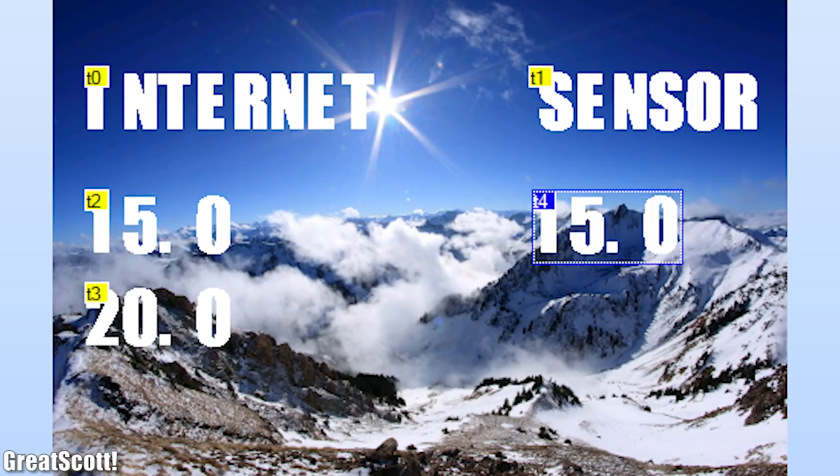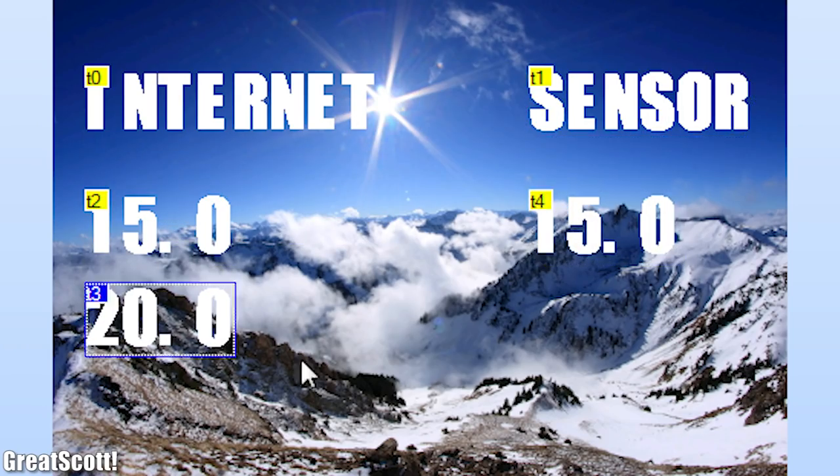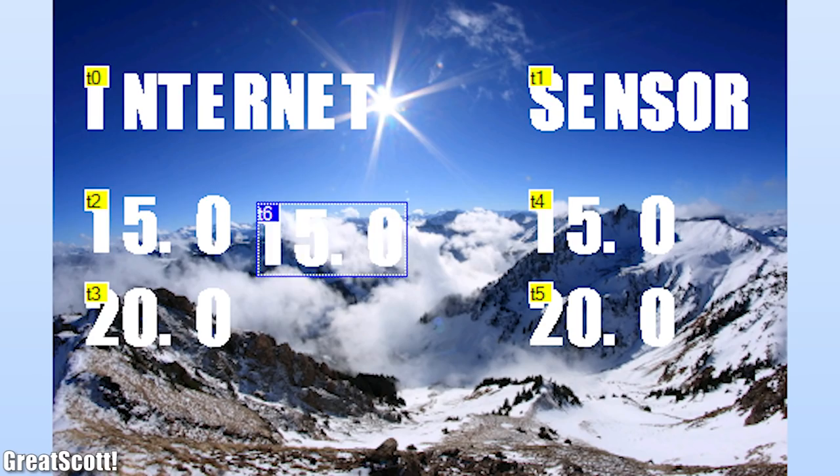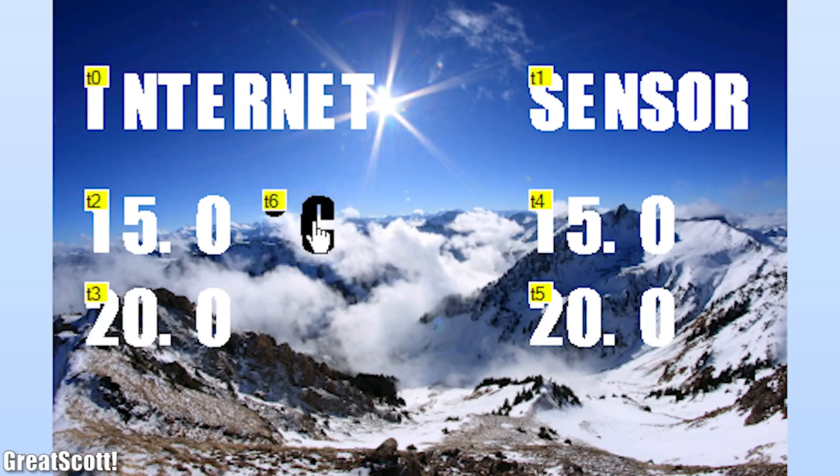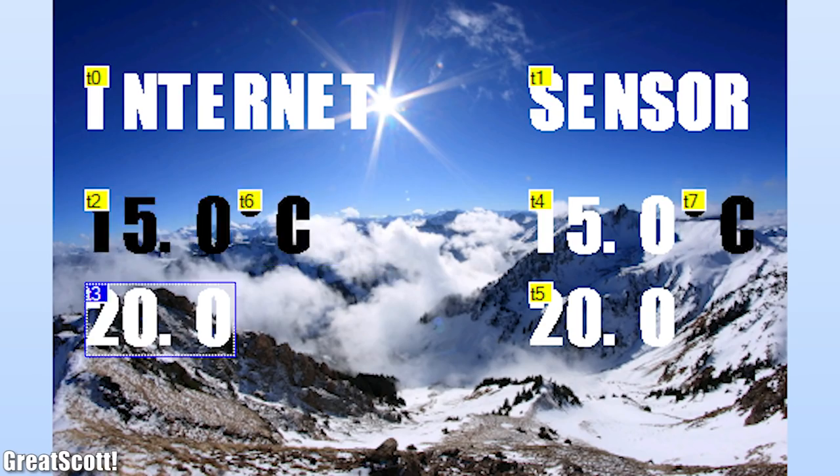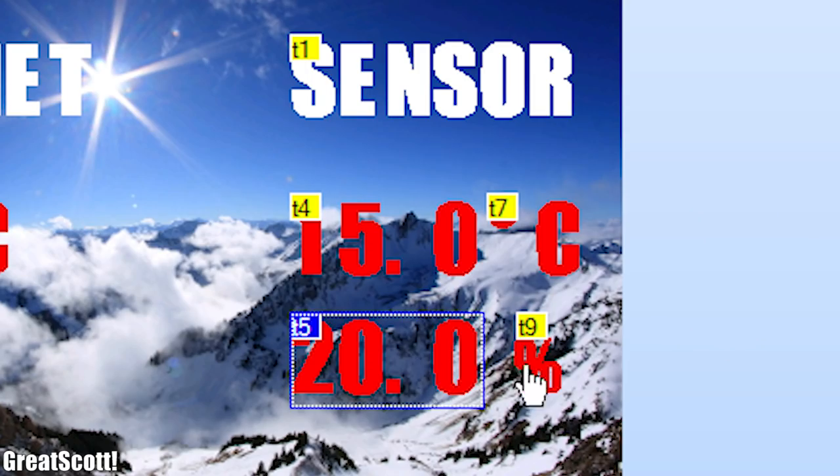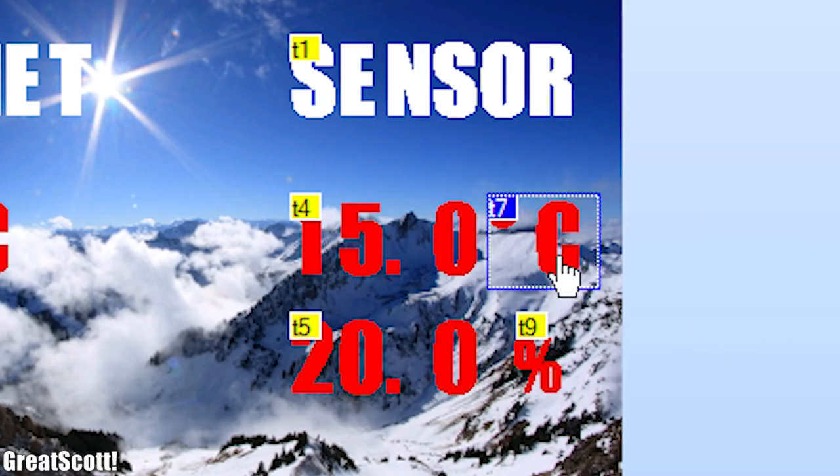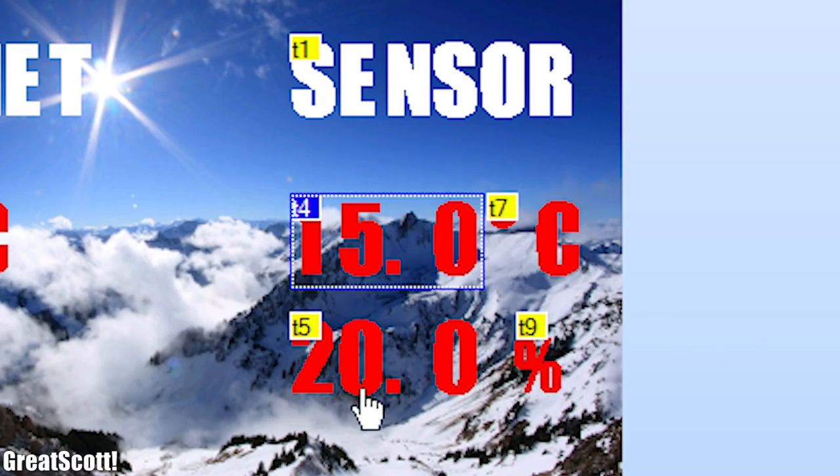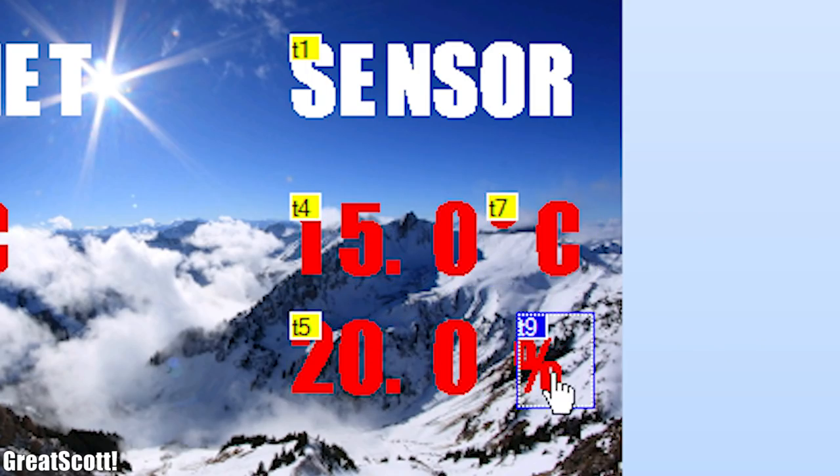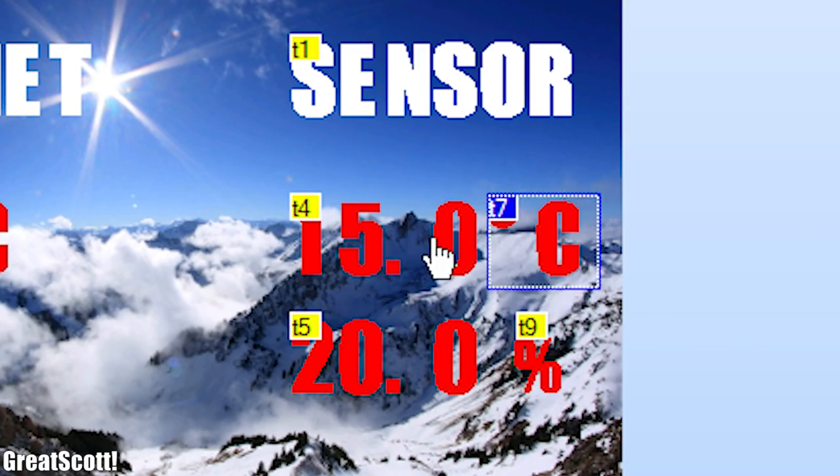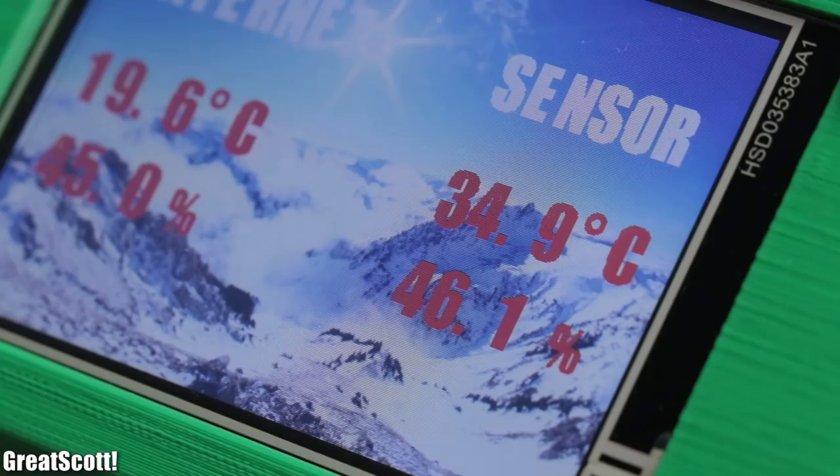the temperature and humidity values, and finally the degree Celsius and percentage symbol. It is also important that the temperature and humidity values stand alone since those are the ones we will edit later.